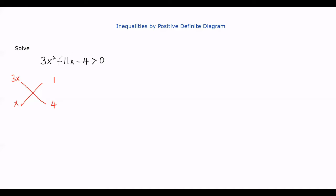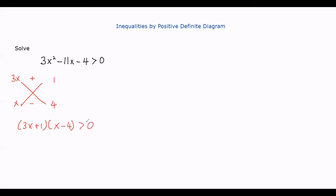As you can see, the center term is minus 11x, so we choose the higher values of the numbers. We cross-check: 3x times minus 4 gives minus 12x, and x times plus 1 gives x, so we get minus 11x. Therefore the factors of this quadratic function will be (3x + 1)(x − 4) greater than 0.